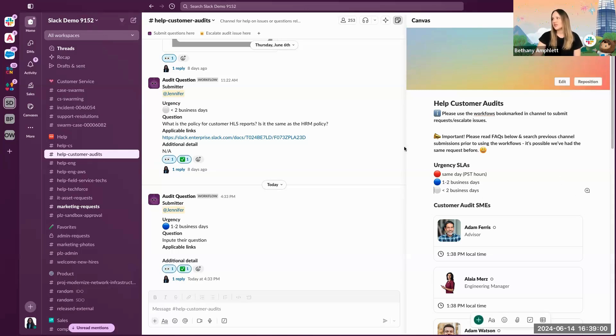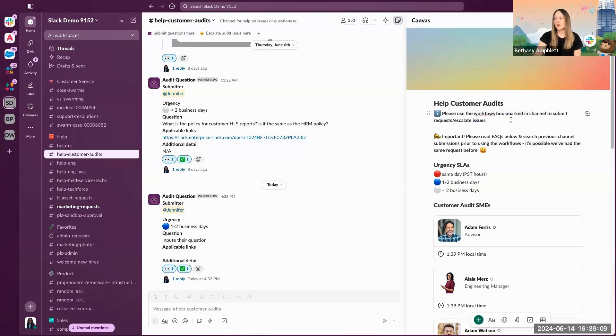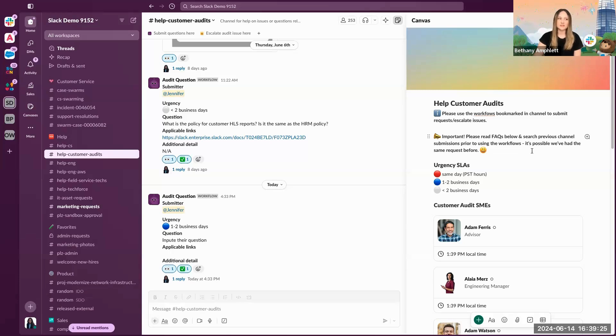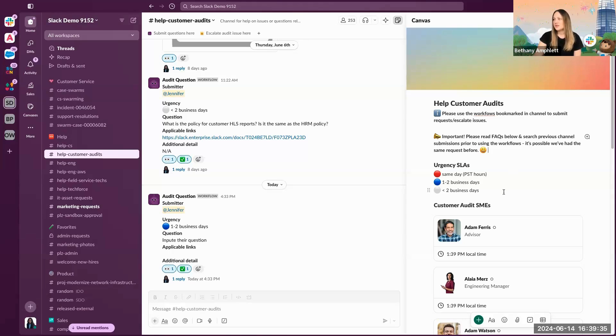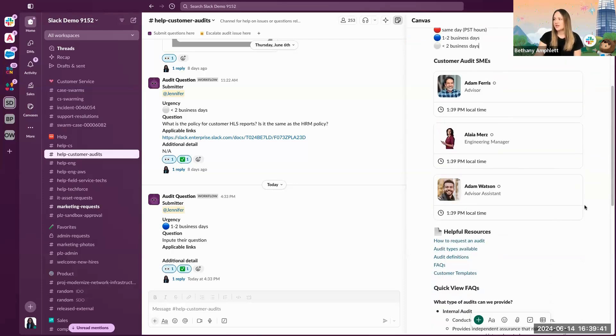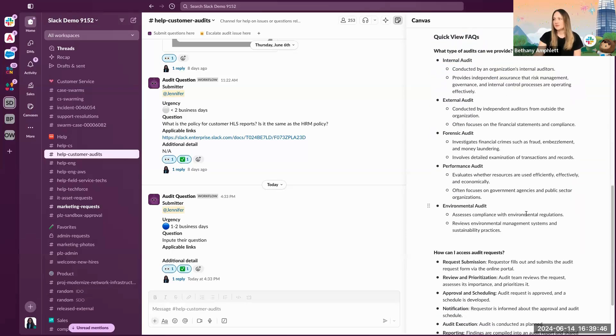Here you can see this is the channel canvas for this help customer audit channel. It directly tells the agent that they can use a workflow bookmarked in the channel to submit their requests and escalate issues. It also highlights that they can read the FAQs below prior to submitting to make sure that it might be a question that's already answered. In addition, making a point that having a search-first mentality is really key. They may have a question that's been asked before, so they can use the search functionality to see if someone has already asked the question. In addition, you can outline your SLAs, you can highlight the SMEs who will be responding in the channel, any helpful resources that might be relevant, and again those FAQs.